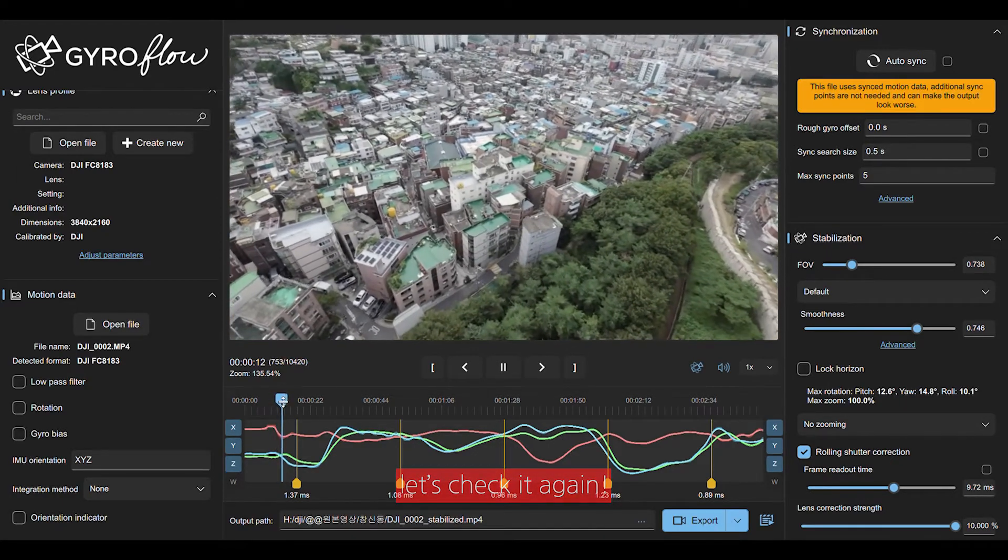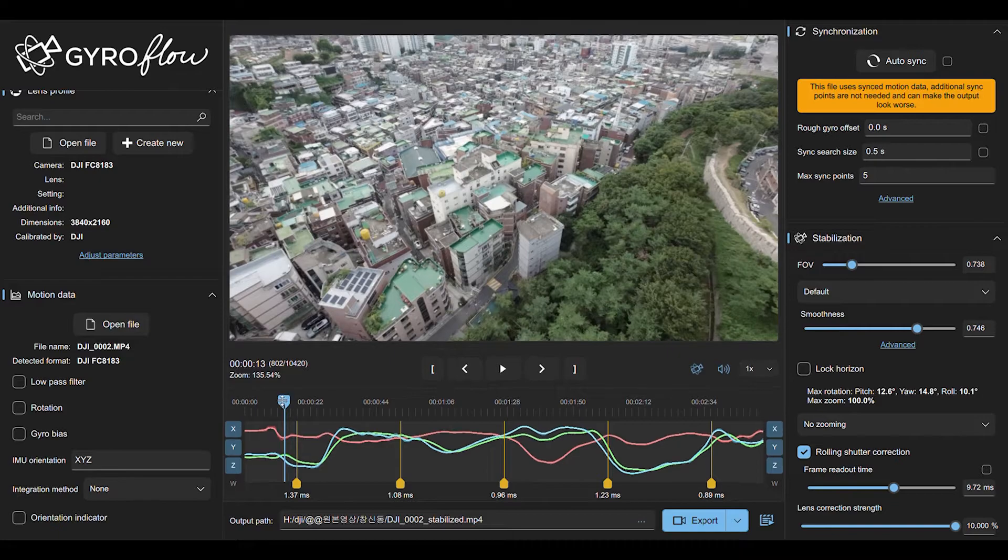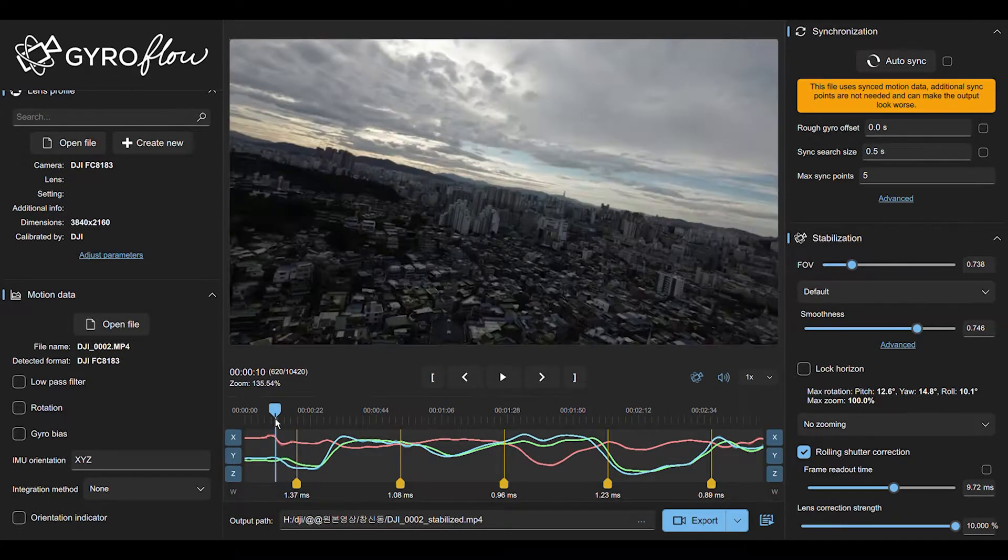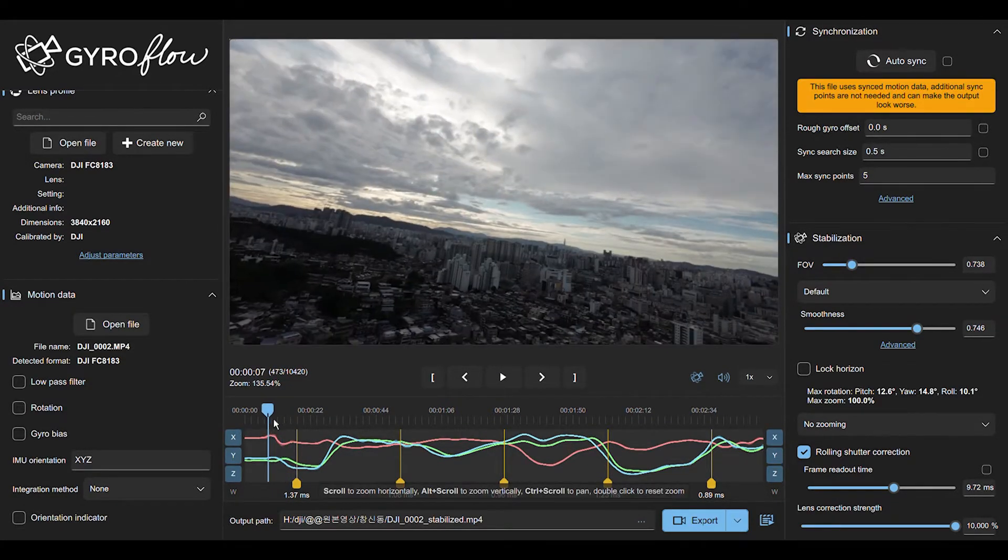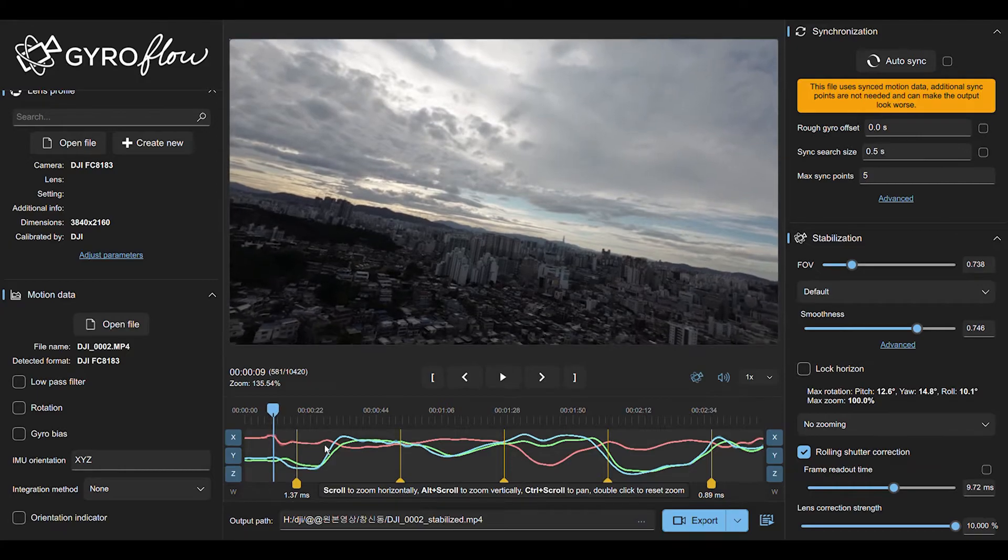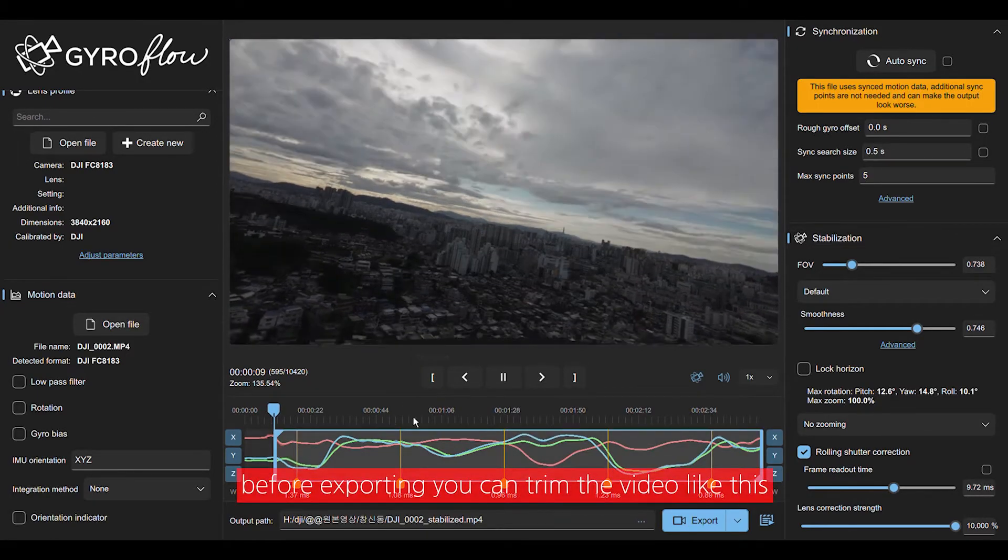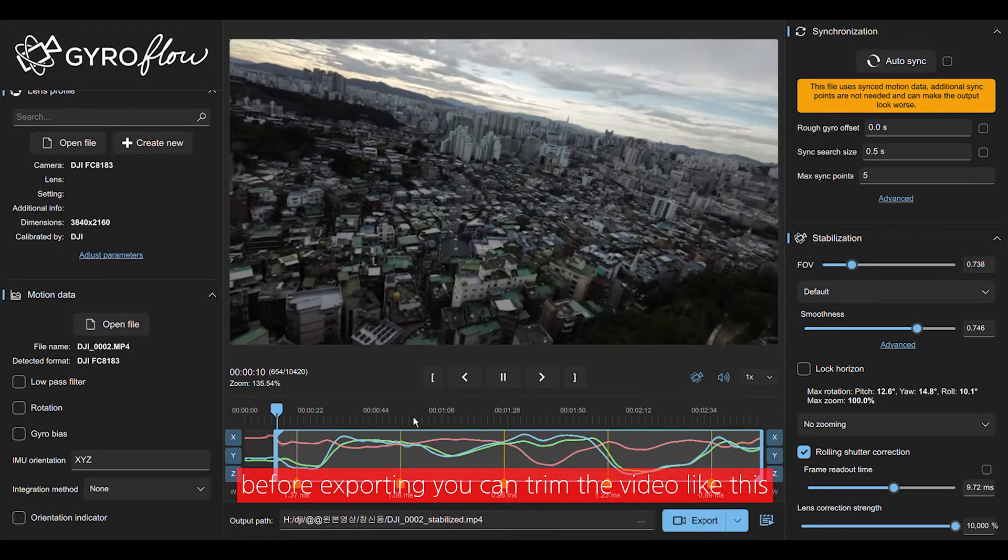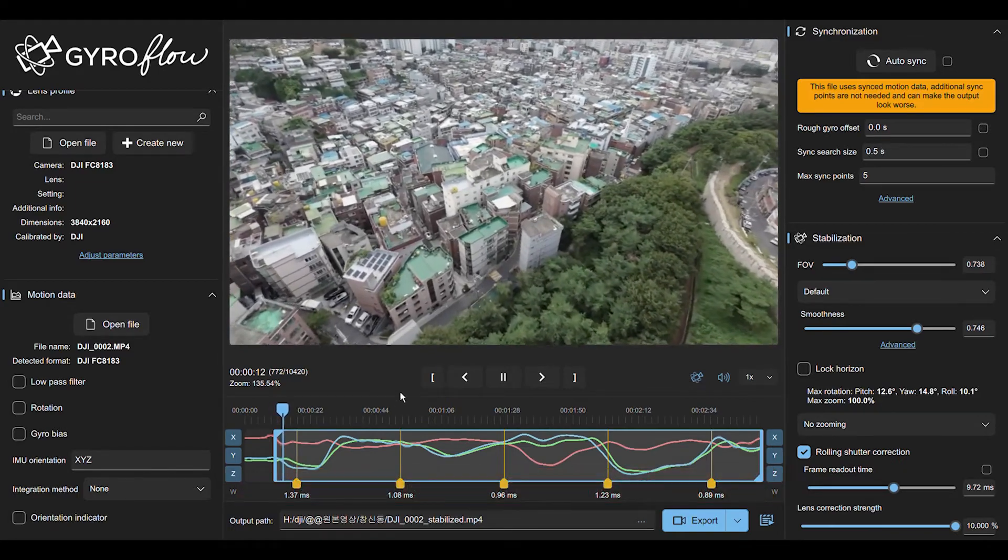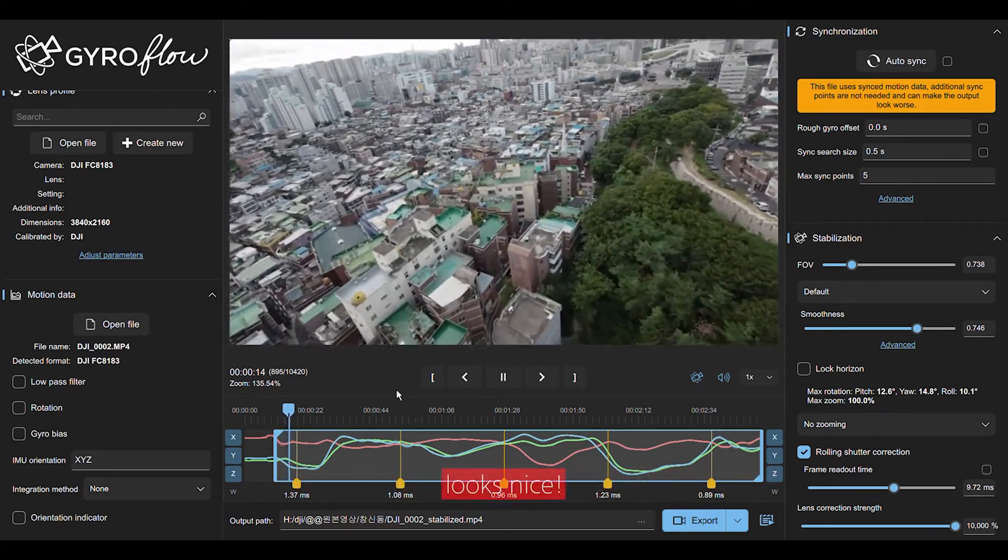Then it's going to look nice. Yeah, I think this is going to be nice. Also, you can try to check one more time. Is there any other bumps? And with this pressing, this trim button, you can trim the video also. So you can trim out the parts that you don't want to.